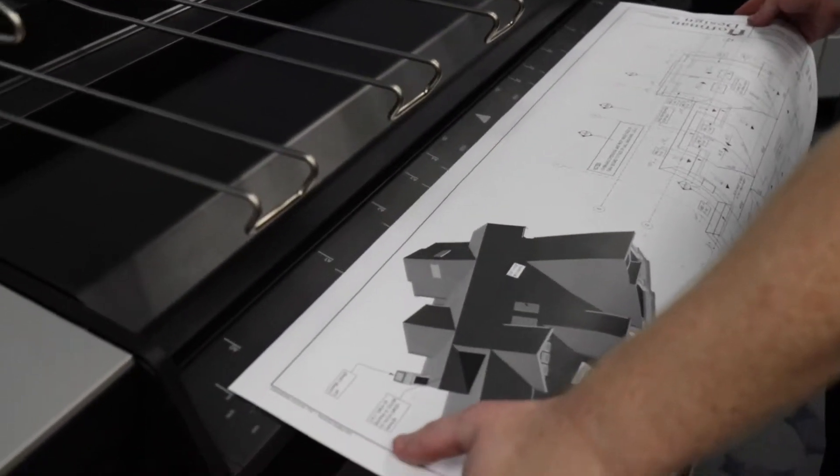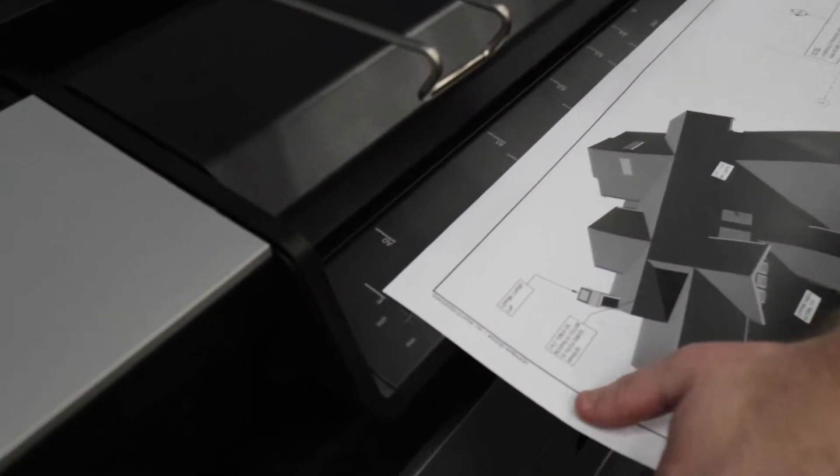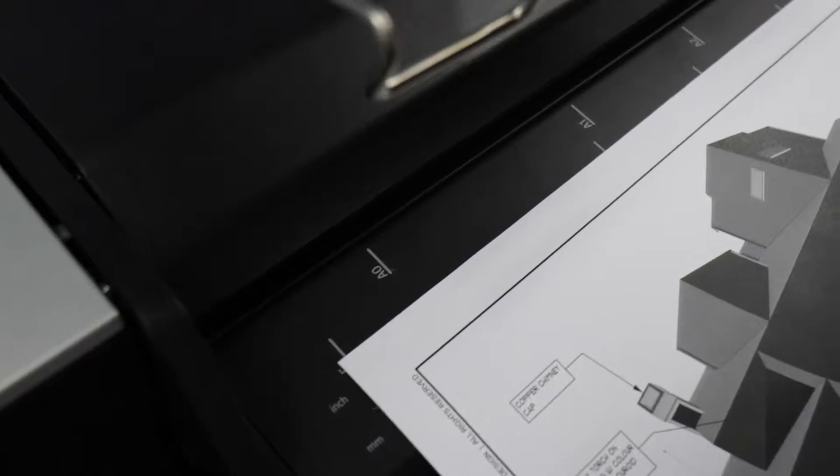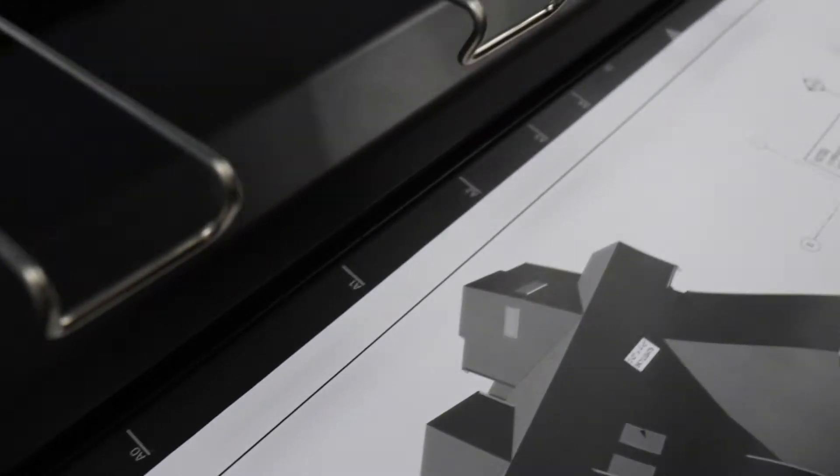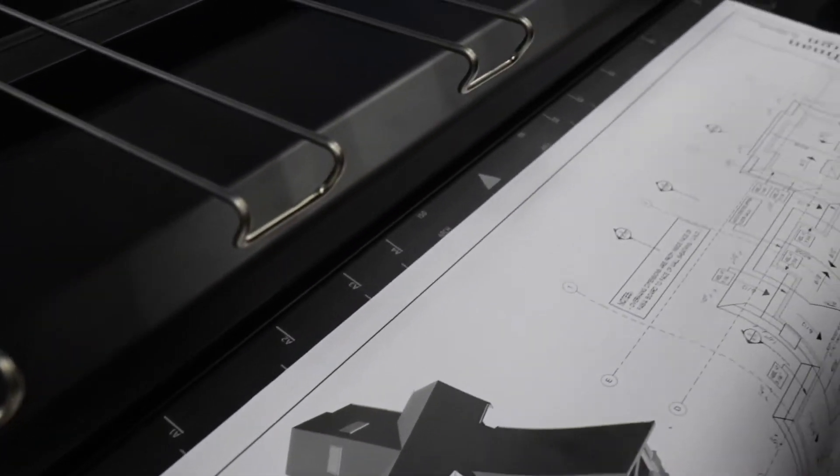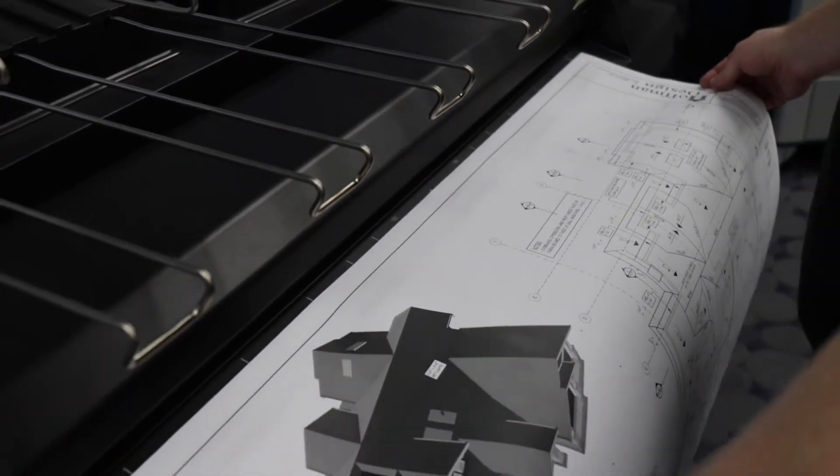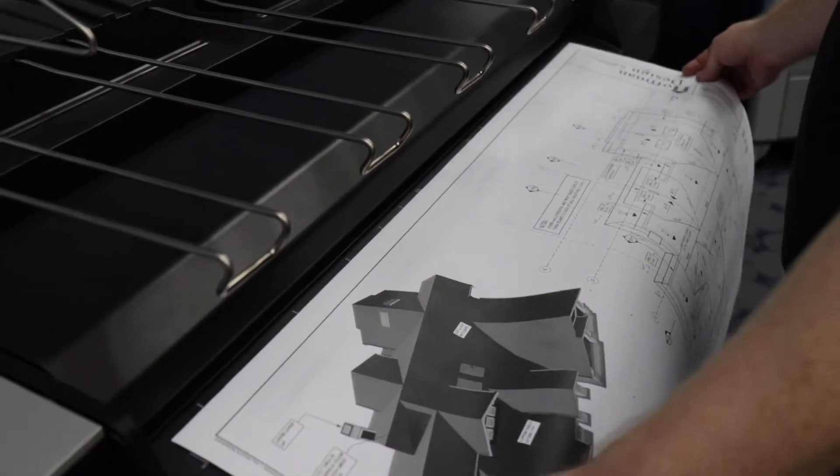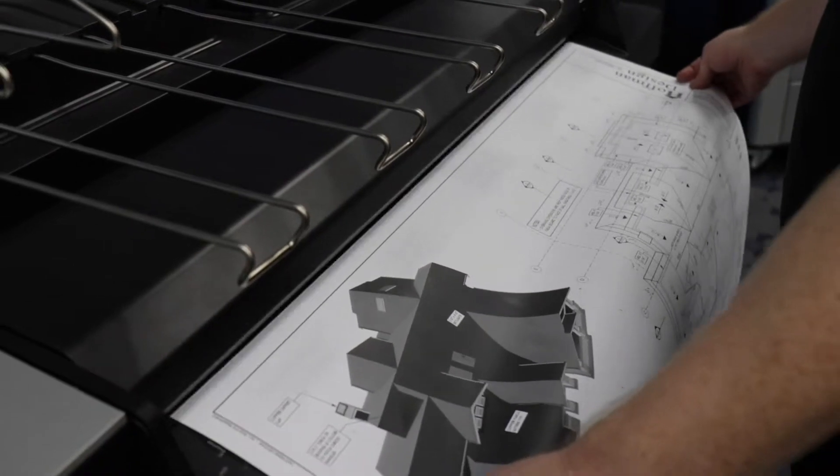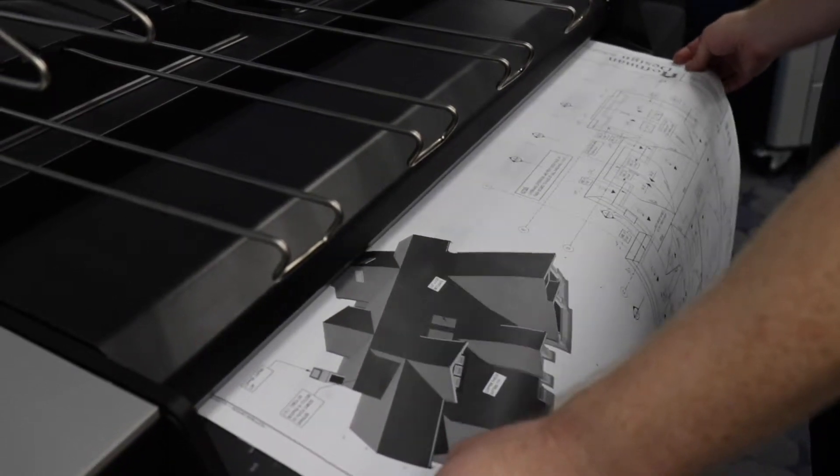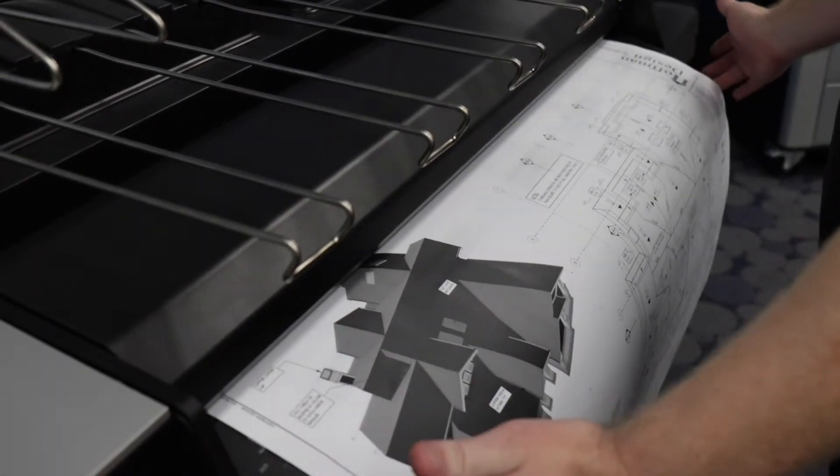There are some markings on the scanner that indicate the size of the print that you're feeding. But basically, you want to feed it center the best you can, and then you feed it in and hold it there until the scanner grabs the print.